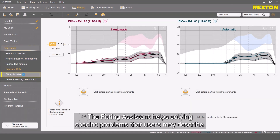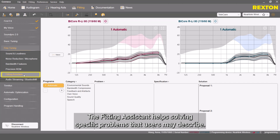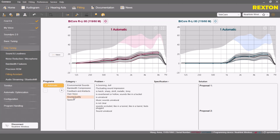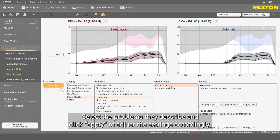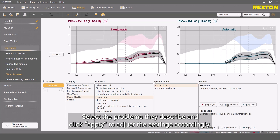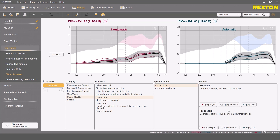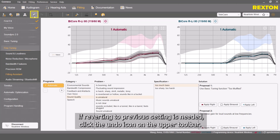The fitting assistant helps solving specific problems that users may describe. Select the problems they describe and click Apply to adjust the settings accordingly. If reverting to previous settings is needed, click the Undo icon on the upper toolbar.